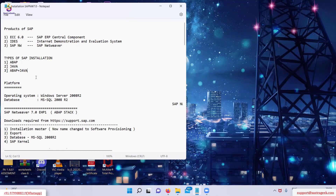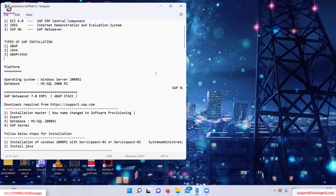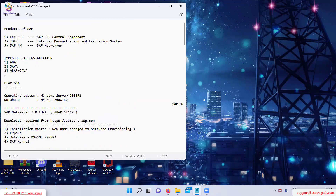You should know what are the types of SAP installation: ABAP, Java, and ABAP plus Java. ABAP is the programming language which SAP has developed. This is actually an interview question which comes up — what are the types of installations — so you should be able to answer that there are these three types.